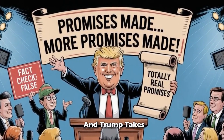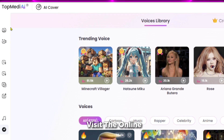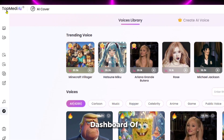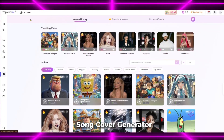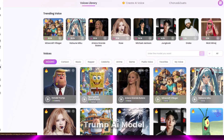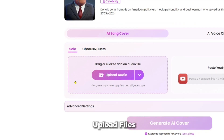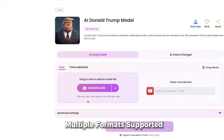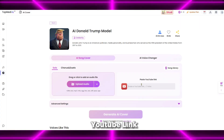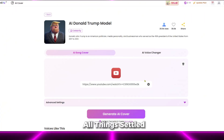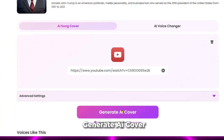Trump takes over the mic. Visit the online dashboard of TopMedia AI Song Cover Generator, select the Donald Trump AI model, upload your files — multiple formats supported — or paste a YouTube link. Then click the Generate AI Cover button.